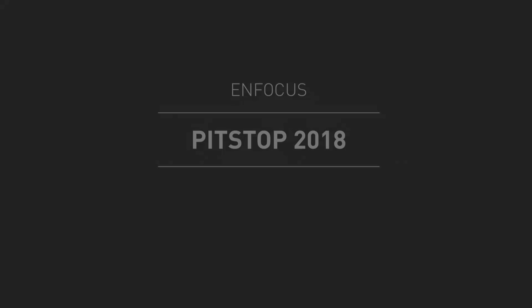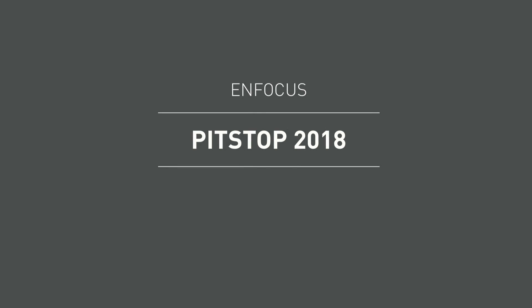We hope you like this new functionality and it helps you in your daily production. Look out for the second episode of this series about PitStop 2018 so you can learn about other new functionality which we'll be releasing with this version.